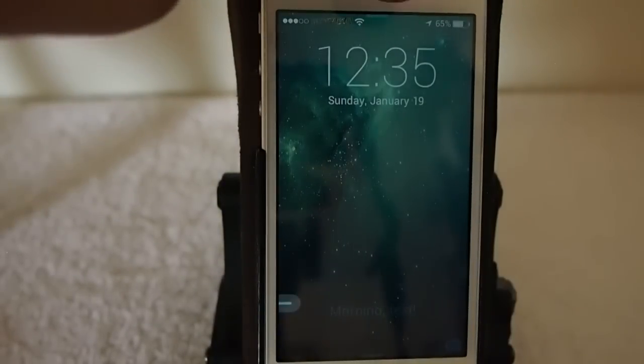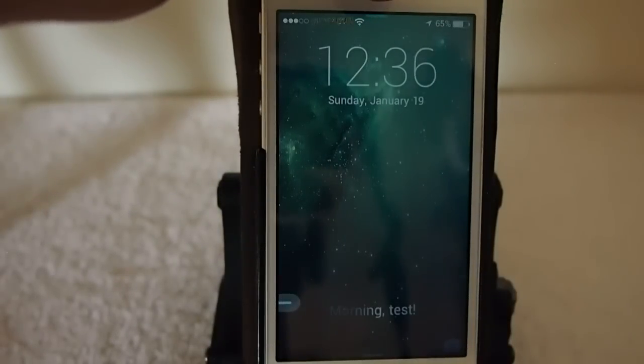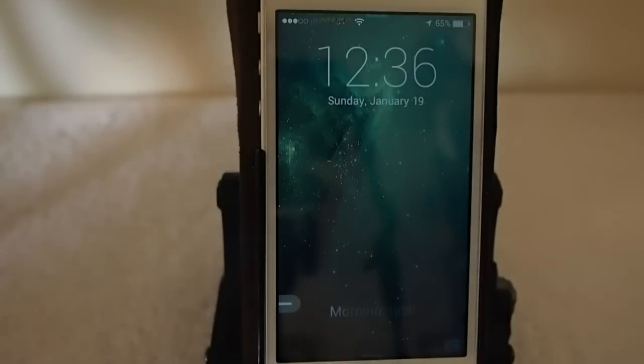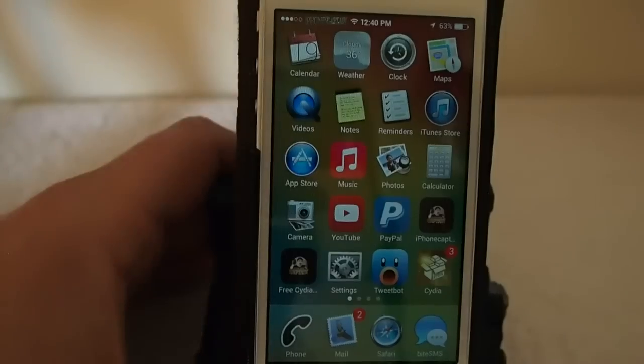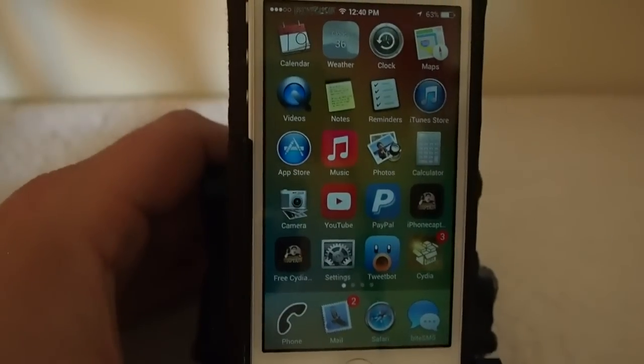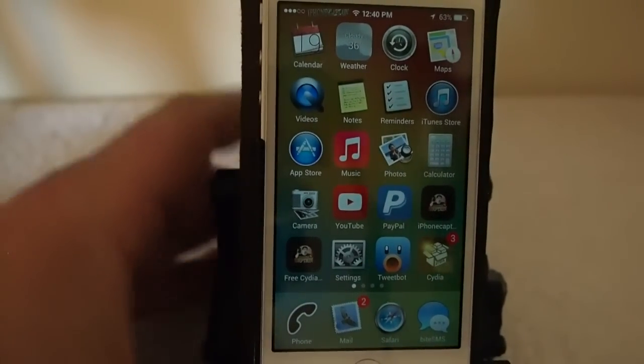Now look at it here — it's sitting flush right up there in the center. That's called Better Grabber.